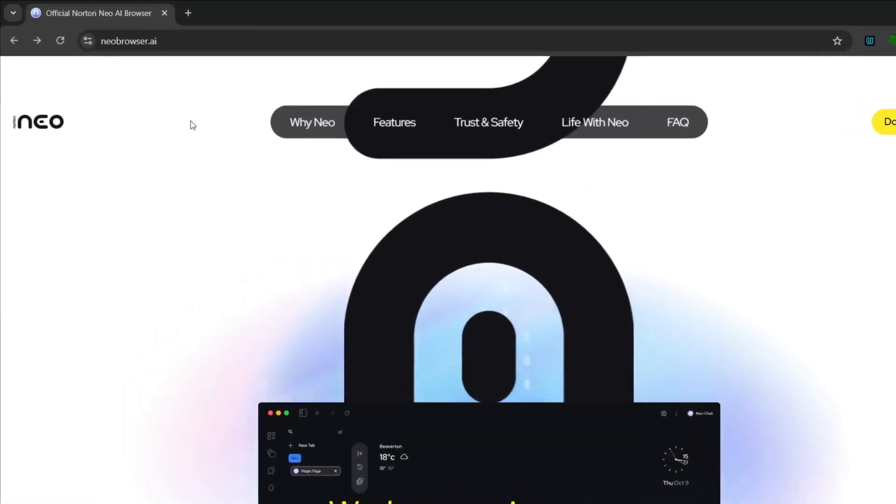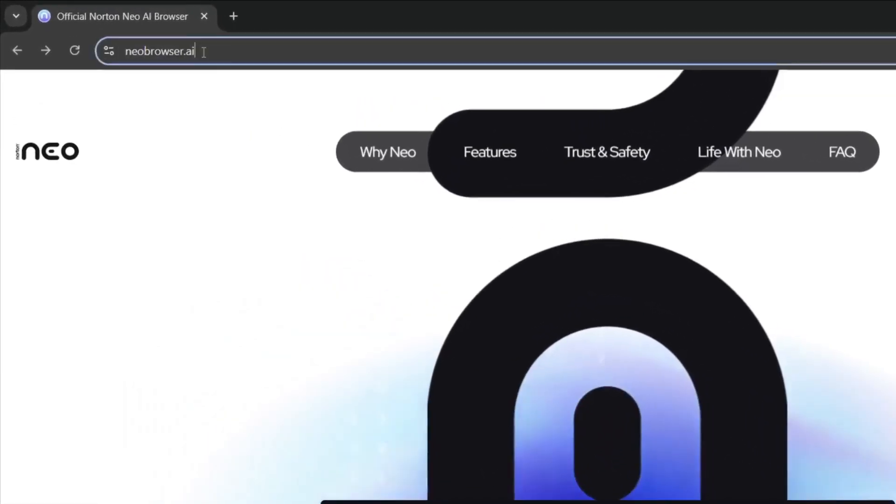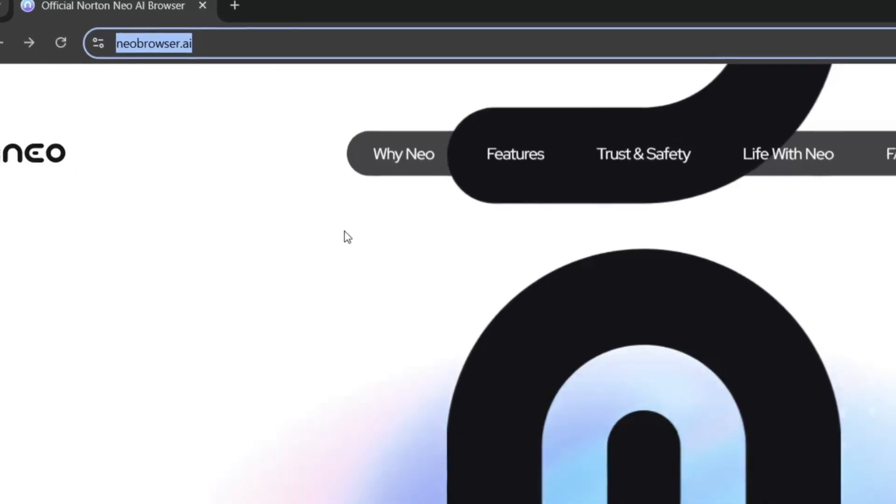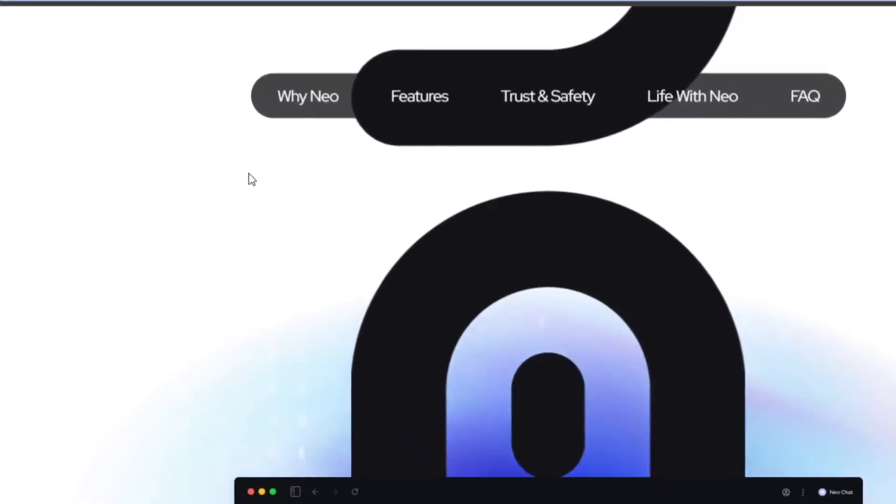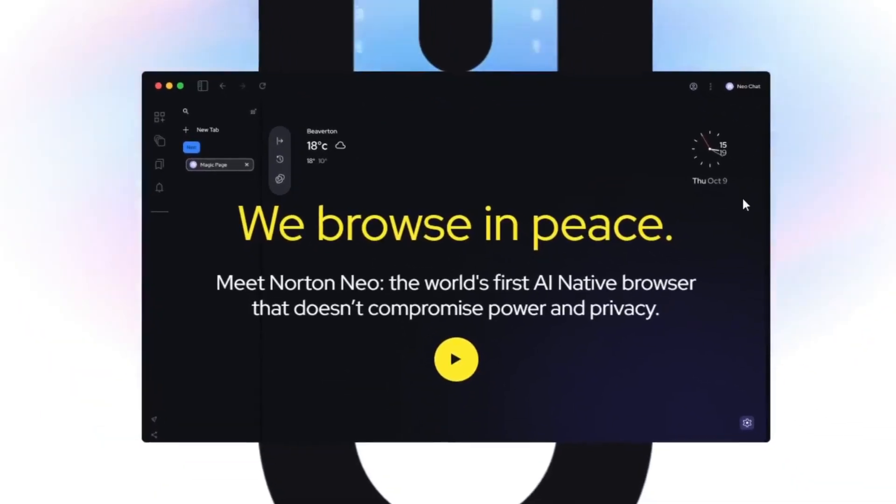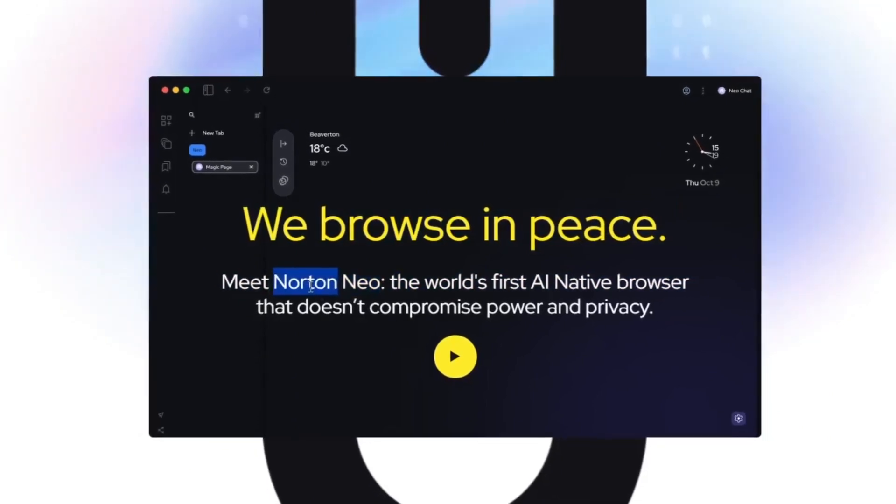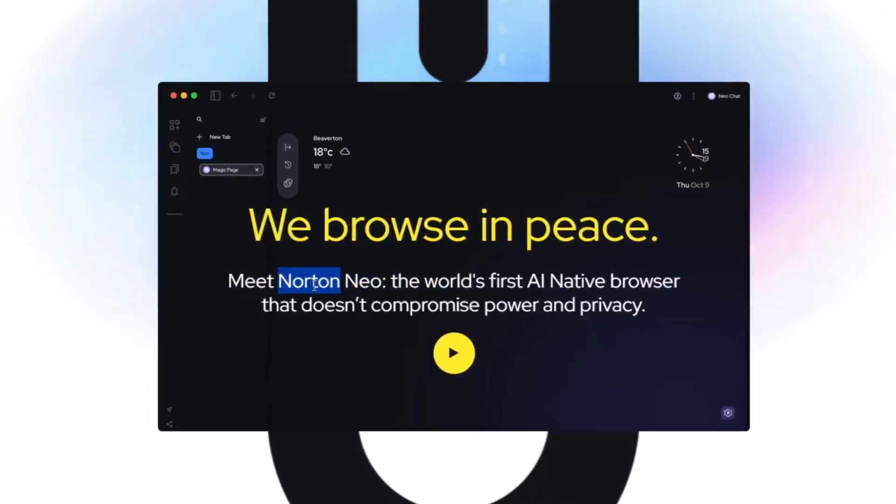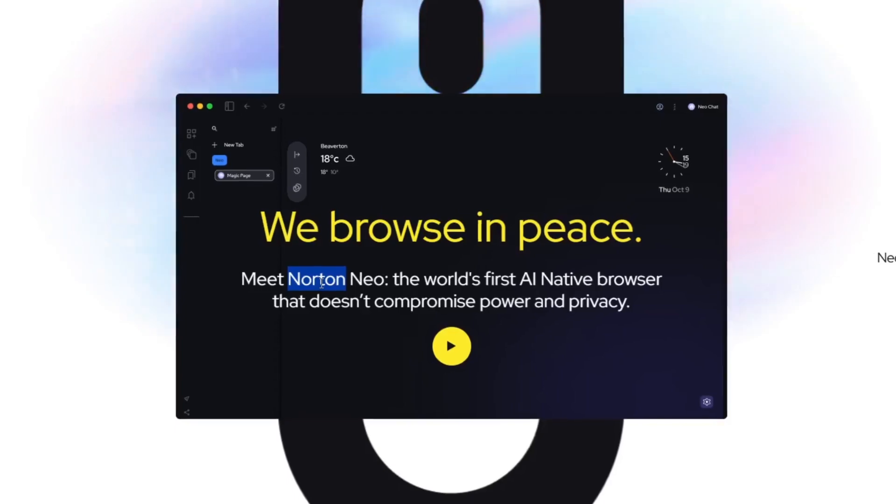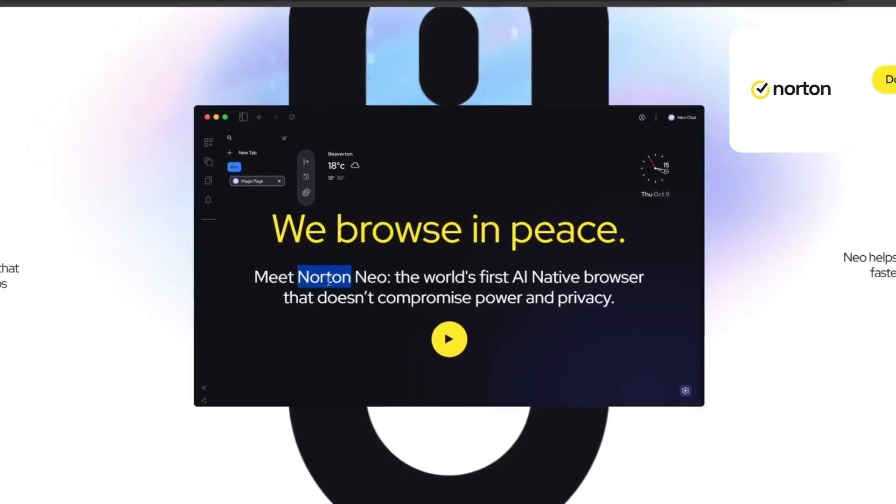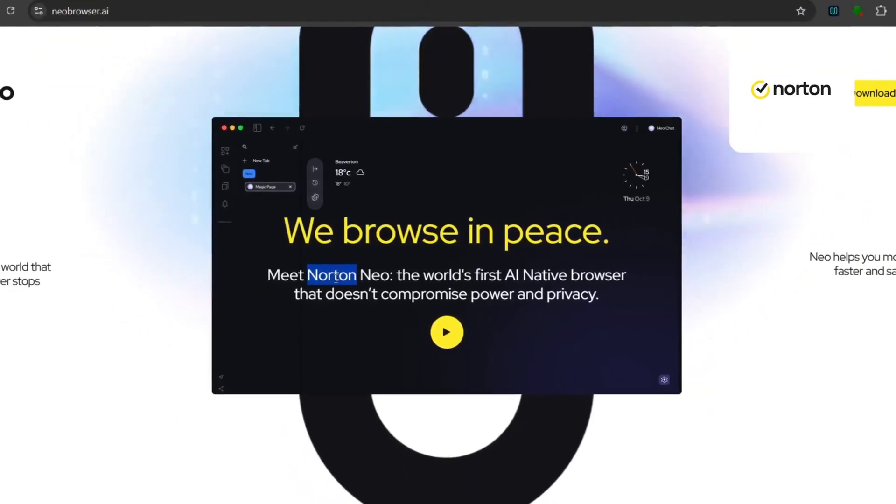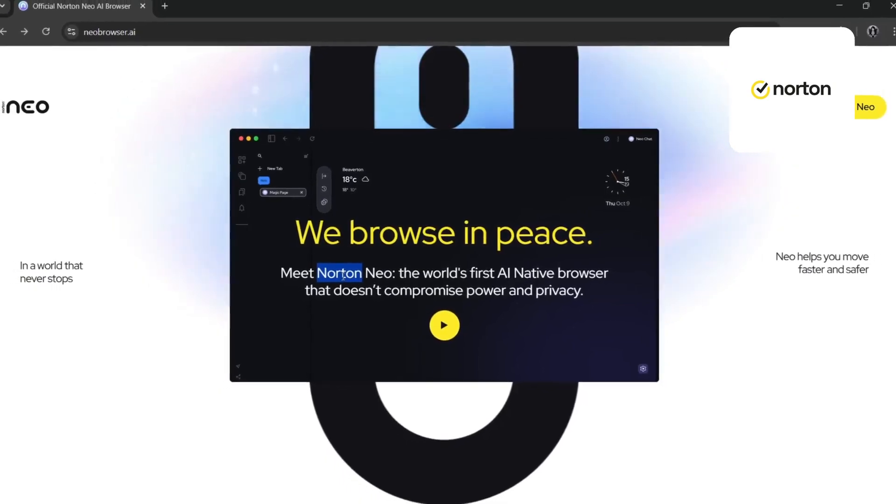Okay guys, so this is the name of the tool we're going to be using today and it's called Neo Browser. Now this is the first privacy-centered AI-powered native browser. We browse in peace and this is Norton Neo. You might know this word Norton, and that is because of the Norton browser or their other services, which are famously some of the most secure services out there. So yes, this is really private and secure.